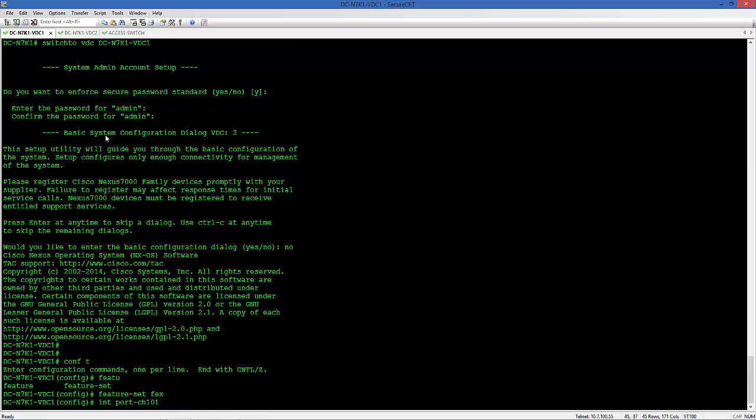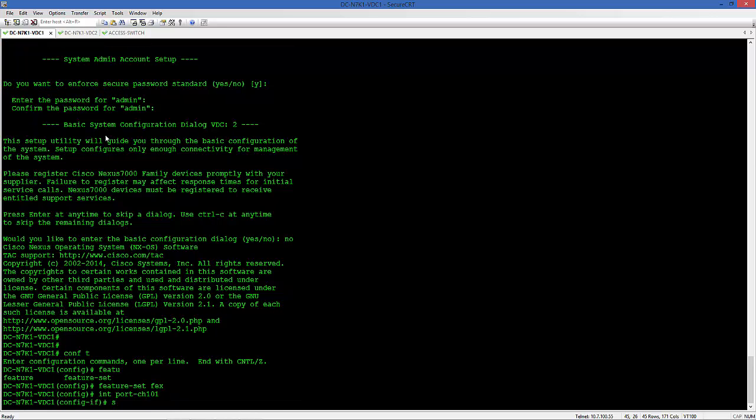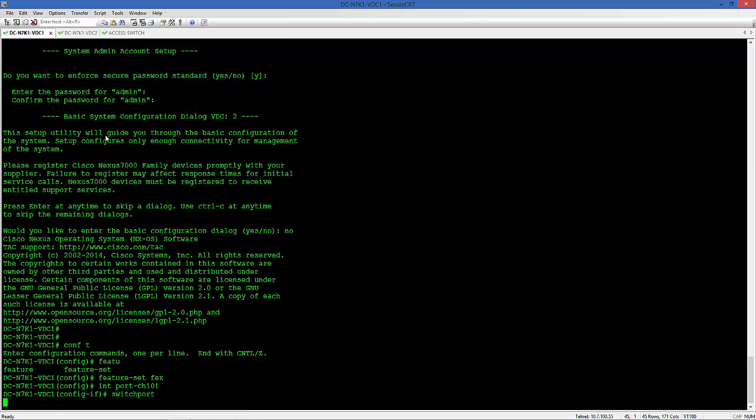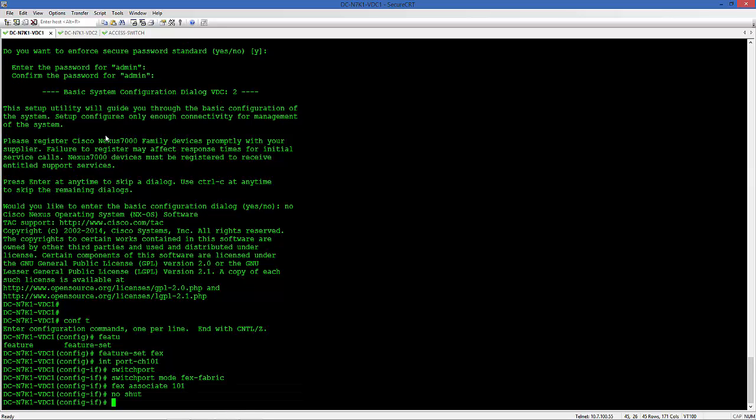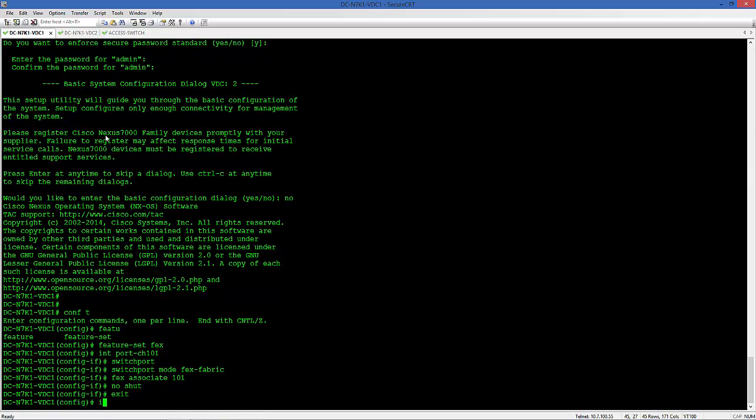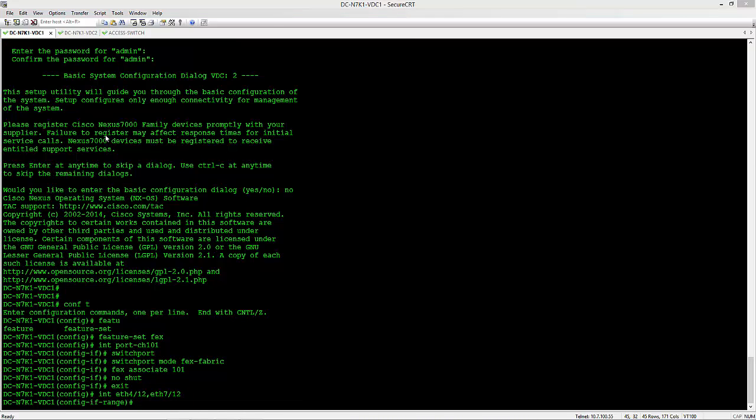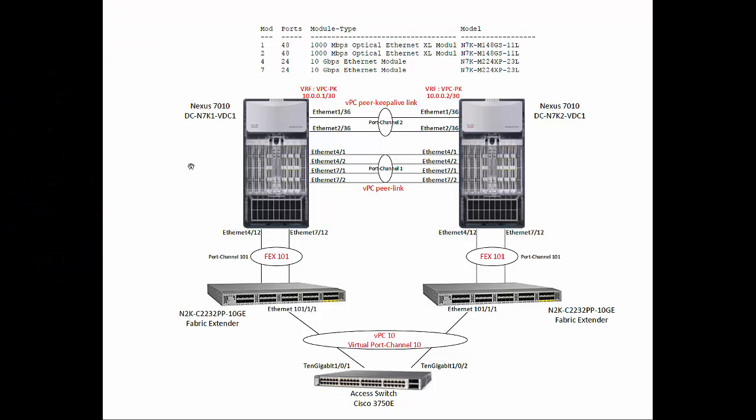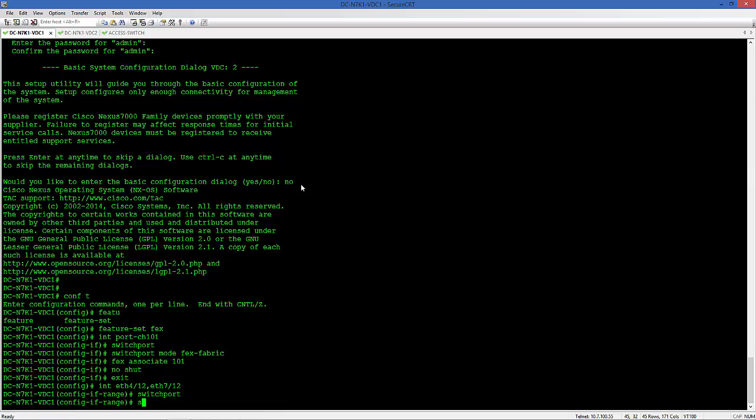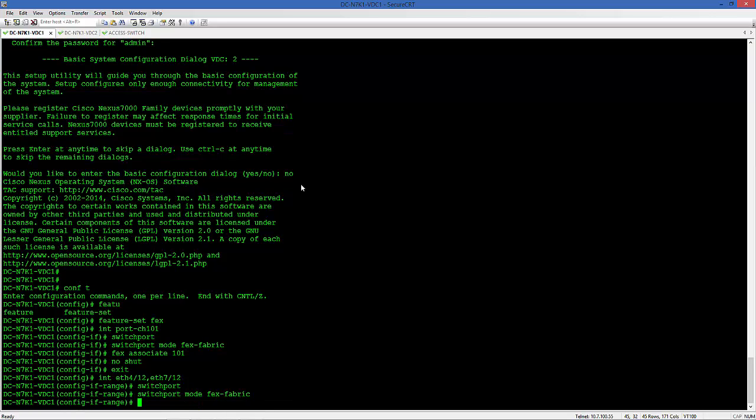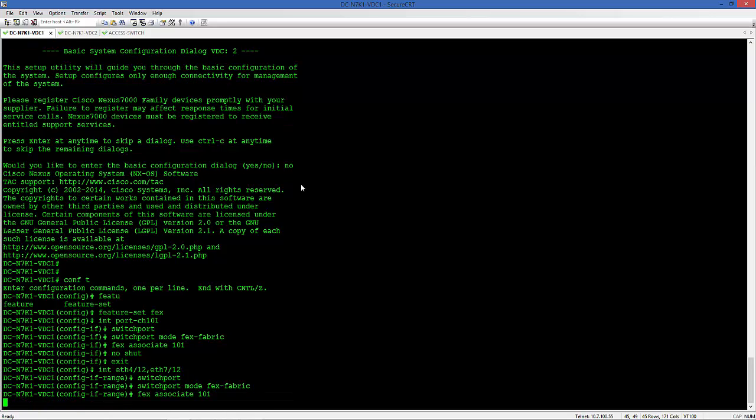Let's install the FeatureSet FEX on each VDC. Now let's create the Port Channel for the FEX, Port Channel 101. Switch Port Mode FEX Fabric. And let's configure that to associate with the 101 FEX. Let's allocate ports - in our case 412 and 712 which are M2 interfaces.